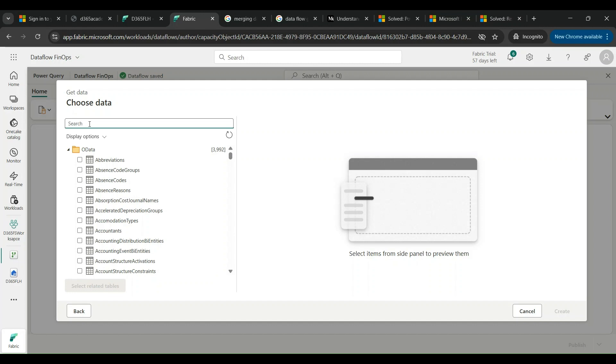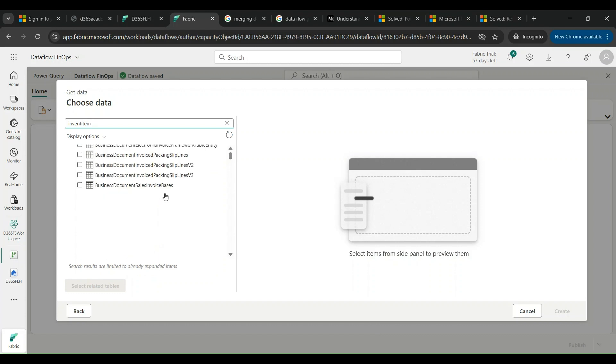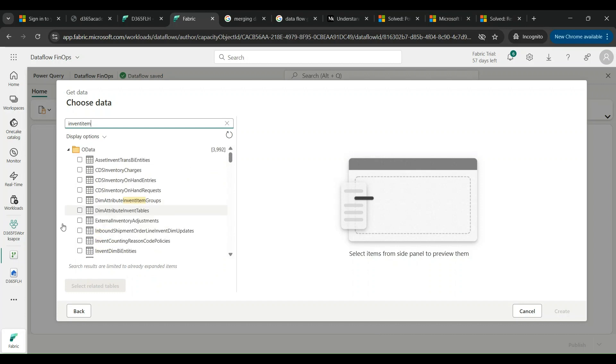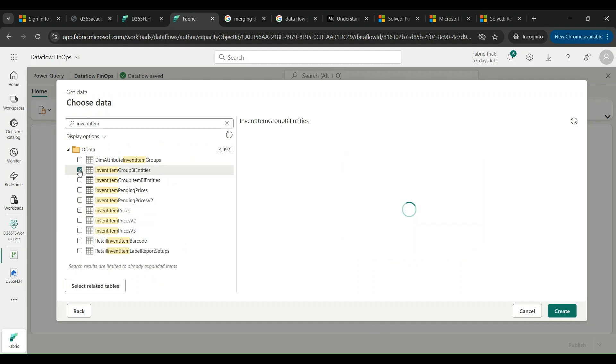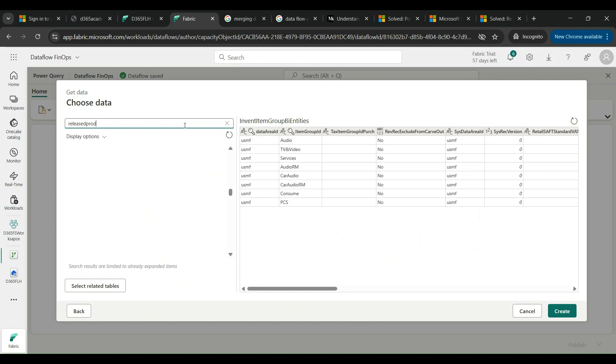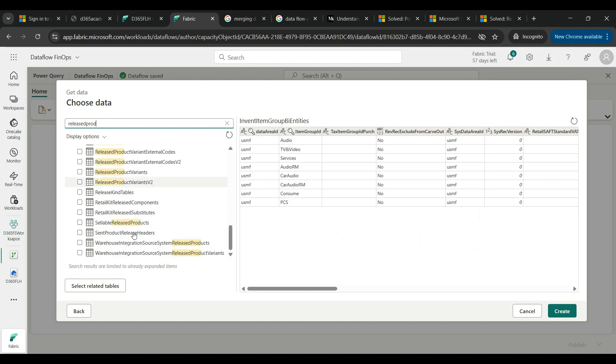I can select here the necessary OData entities I need for my operations. I'm going to start with Invent Item Groups. Invent Item Groups BI entities are the ones that are needed for taking up the item groups. I'm choosing this and also I am choosing Released Products V2.